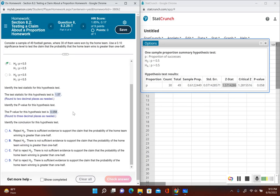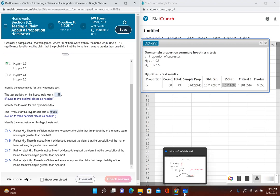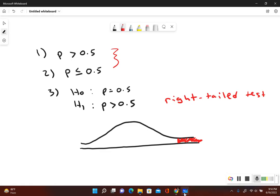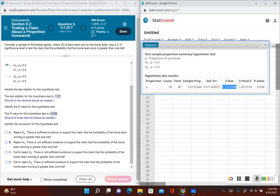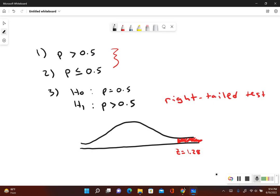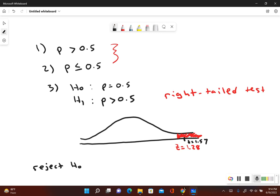Now we need to make a decision — reject or fail to reject the null hypothesis — and then write the final conclusion. Let's use both methods. Our critical value is z equals 1.28. Our test statistic of 1.57 falls to the right of 1.28, placing it in the rejection zone. So we reject the null hypothesis. That was the critical value method.